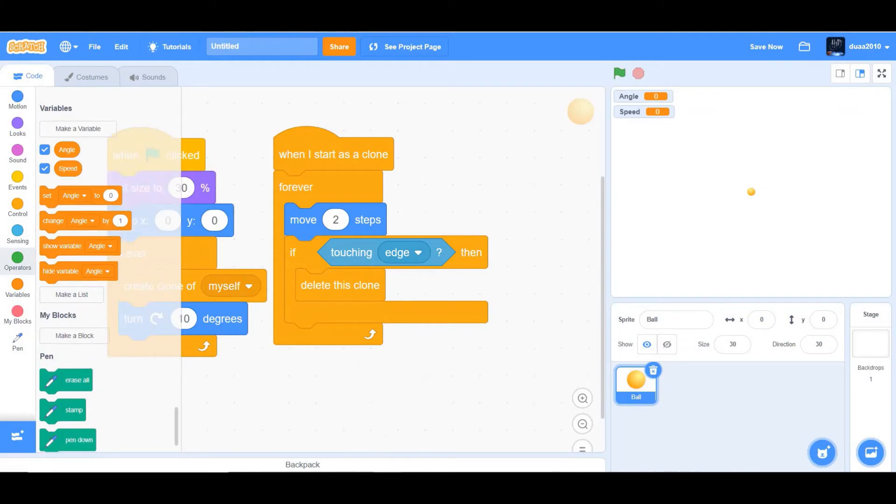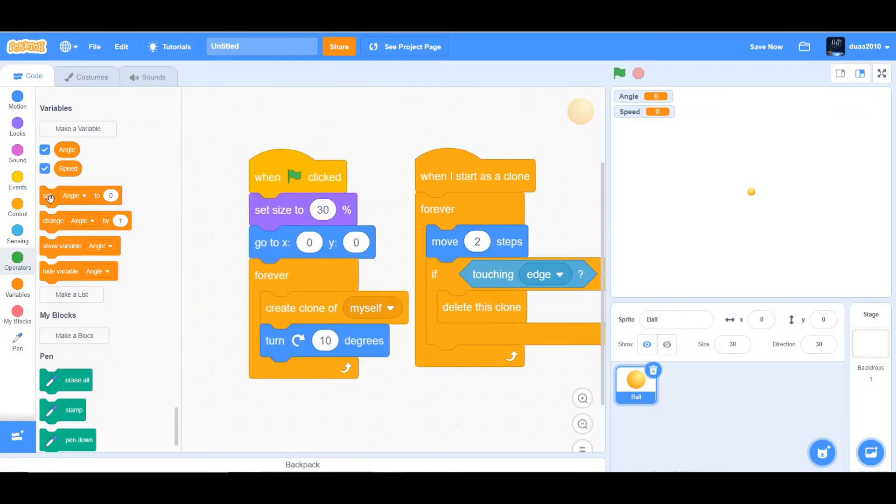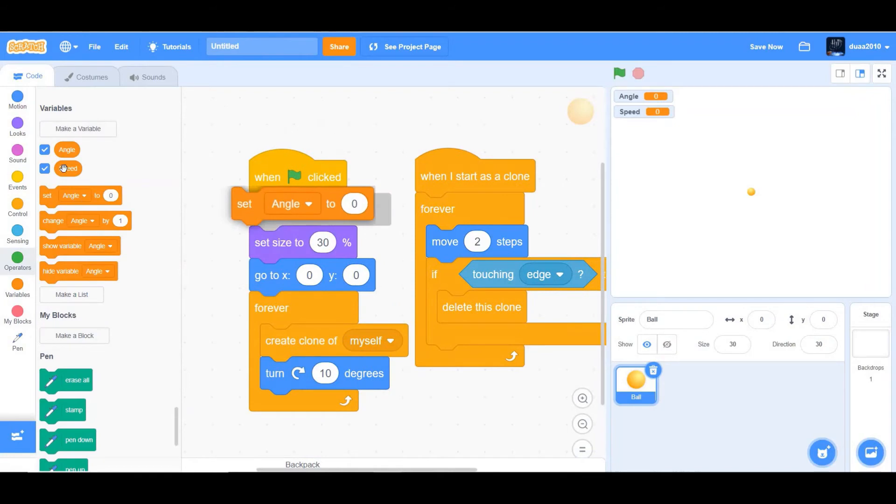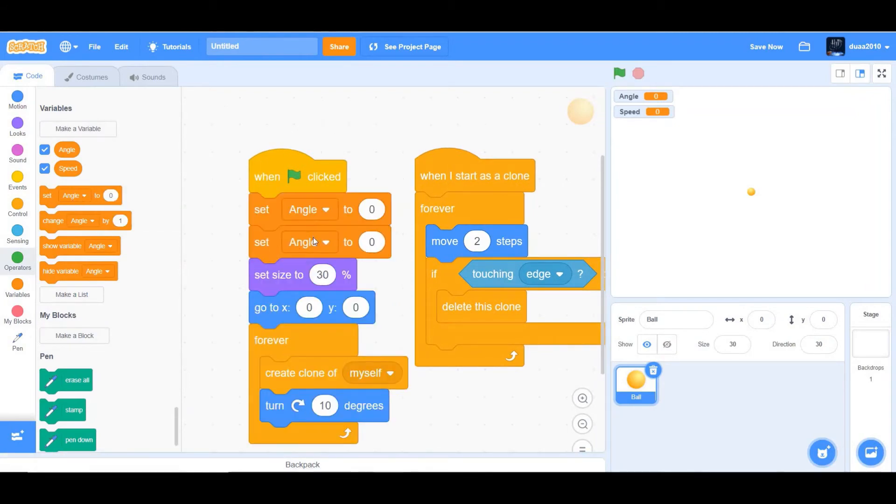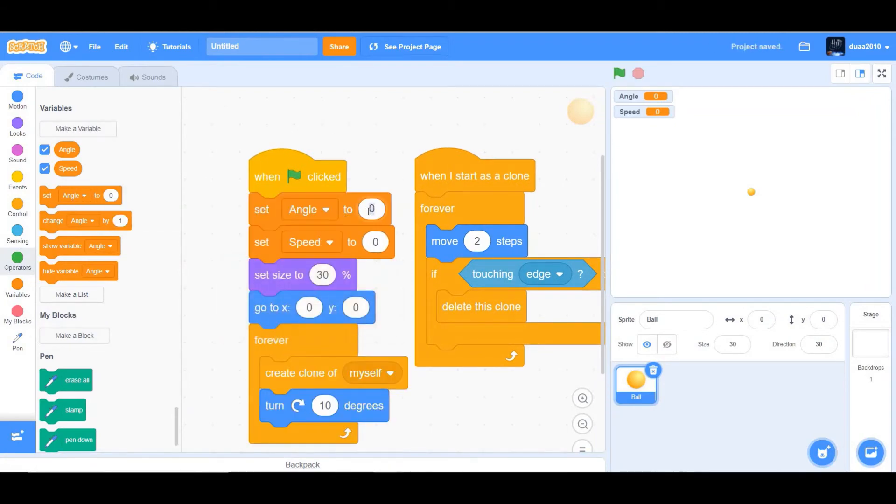Okay, now we want to set angle and we want to set speed as well. Okay, set angle to 10 and set speed to 2.